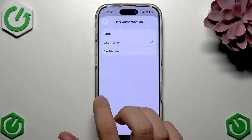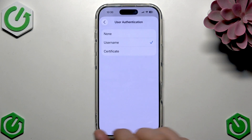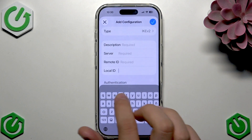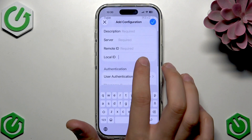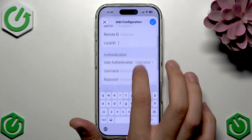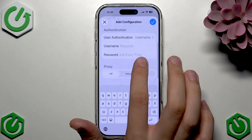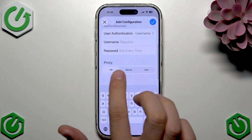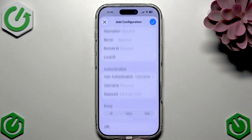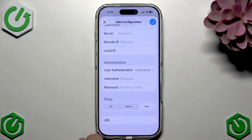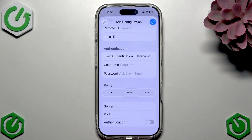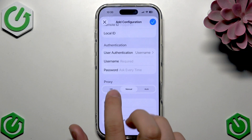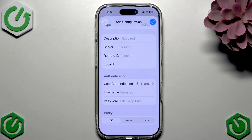For authentication, we can choose between username, certificate, or none. We can set it to username and password. For proxy, we can enable it as auto with a URL, set it to manual with server, port, and authentication fields, or leave it off.